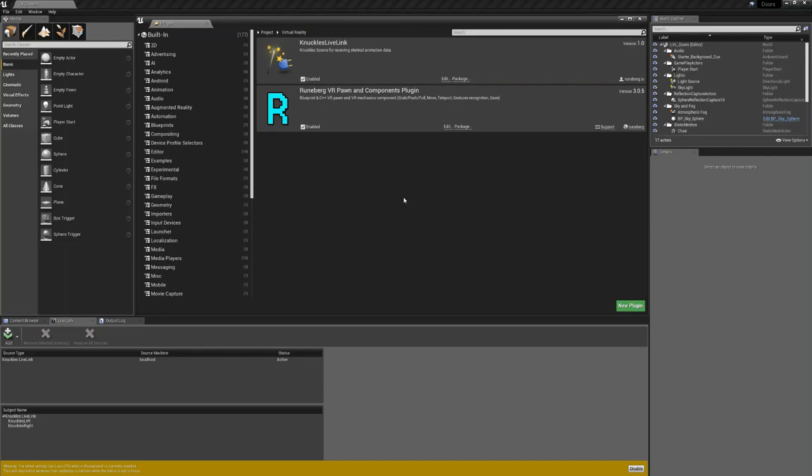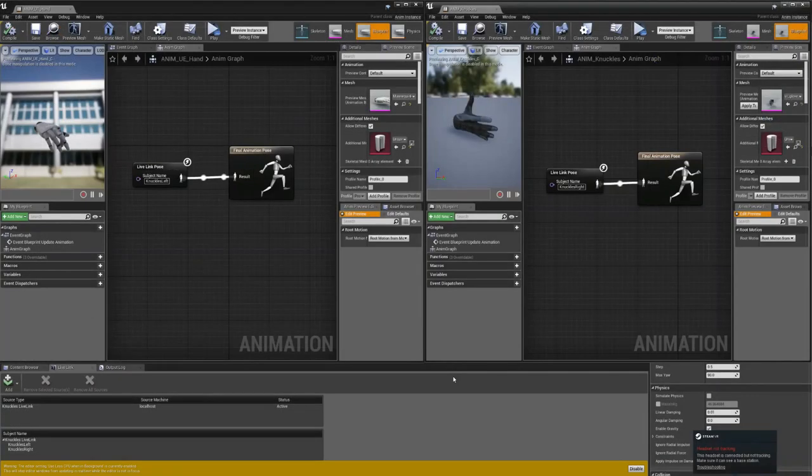Hi folks, so I've been getting a number of requests to do a tutorial on how to open and close doors in VR. While it's not part of my plugin, I wanted to field test the new Knuckles Live Link plugin that I've been working on in the background, so I thought I might as well use it for this project.